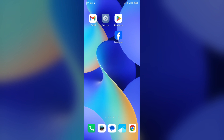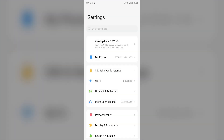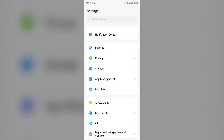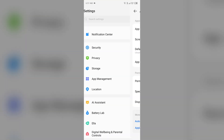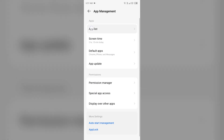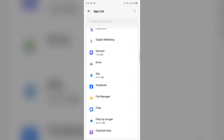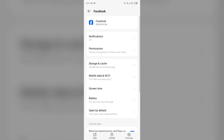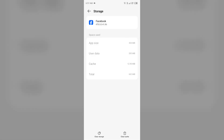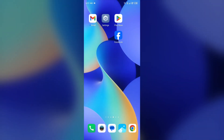The next solution is to clear the Facebook app cache. Go to your device settings, open App Manager or Apps, then select the Facebook app from the app list. Go to Storage and Cache, then tap 'Clear Cache' to clear the app cache.